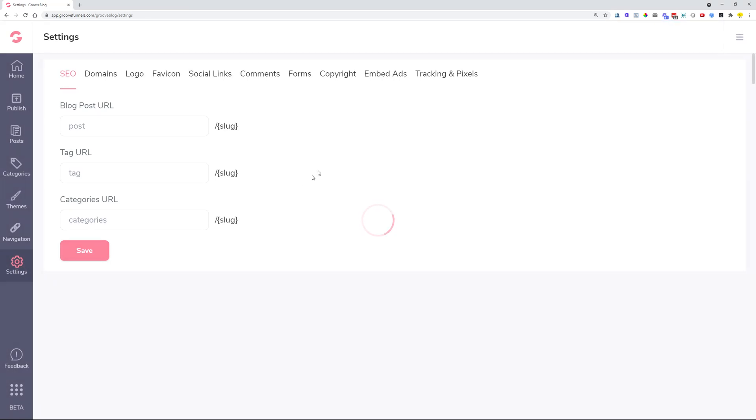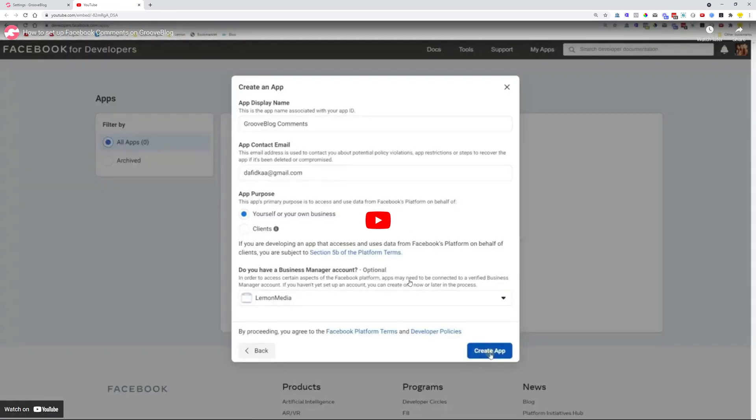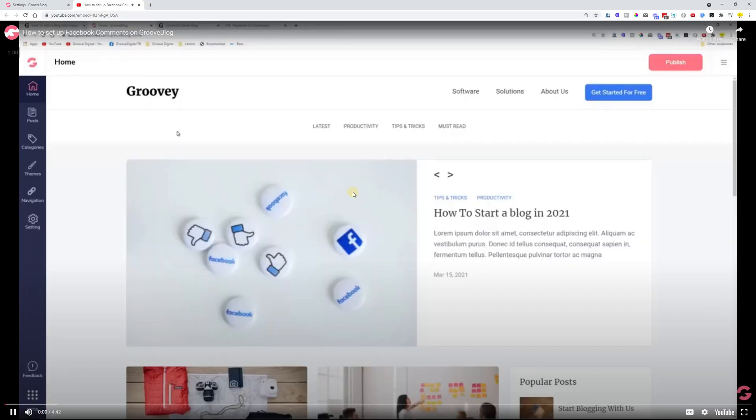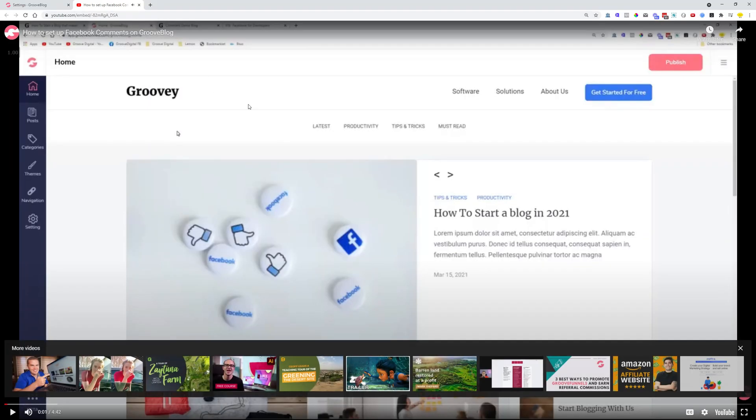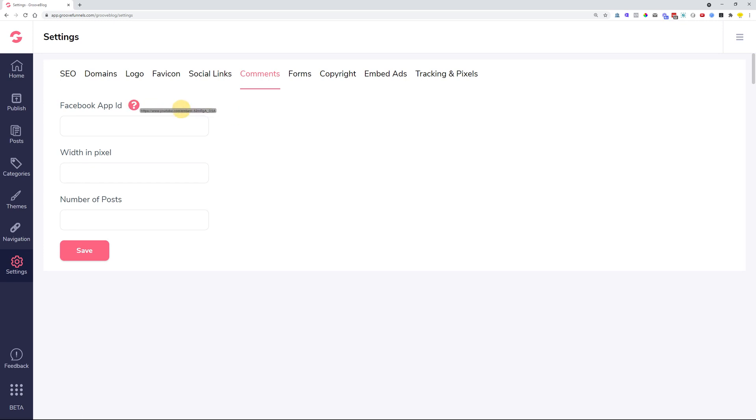If you navigate over to settings and then you click on the comments, we have added on a little tooltip which opens up a video for you to watch on how to actually embed Facebook comments to your GrooveBlog. It is a video that you can watch. It's a four minute long video where I navigate you step by step on how to create a Facebook account so that you can get your Facebook app ID and then how to set the number of posts and the pixels up. It's very, very short video, very easy to understand. So if you would need help setting up your comments and GrooveBlog, you can have a look at this one.